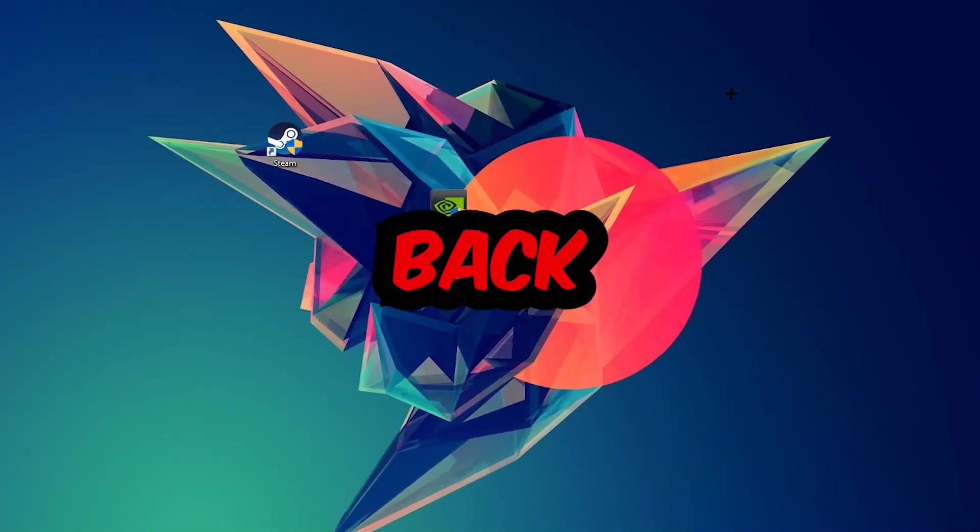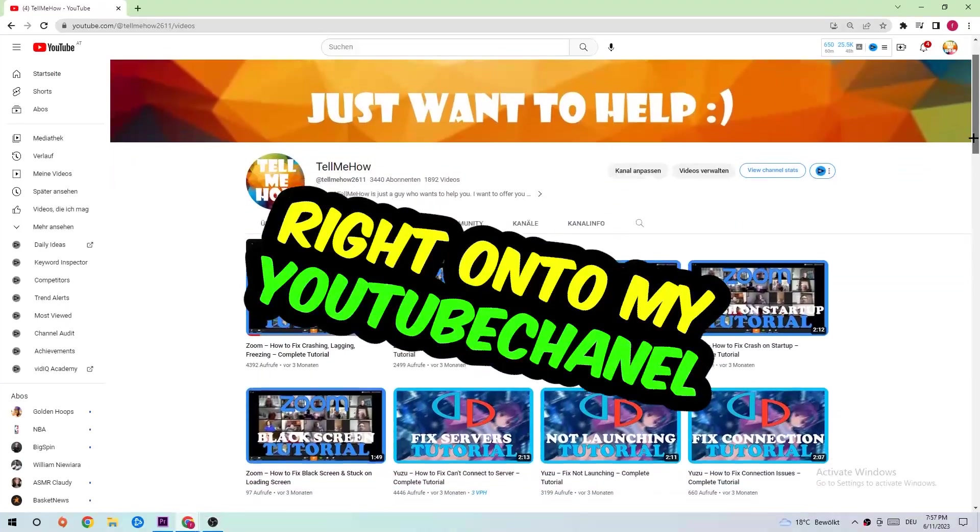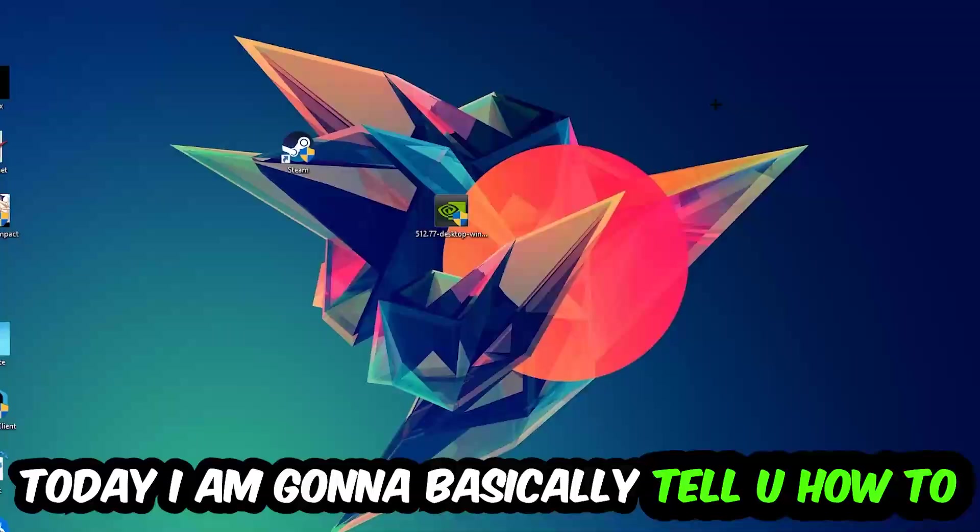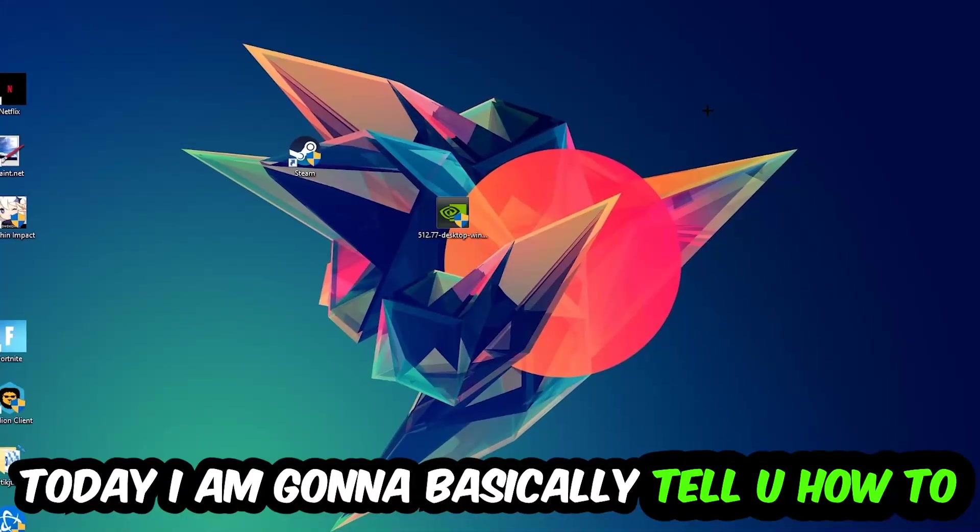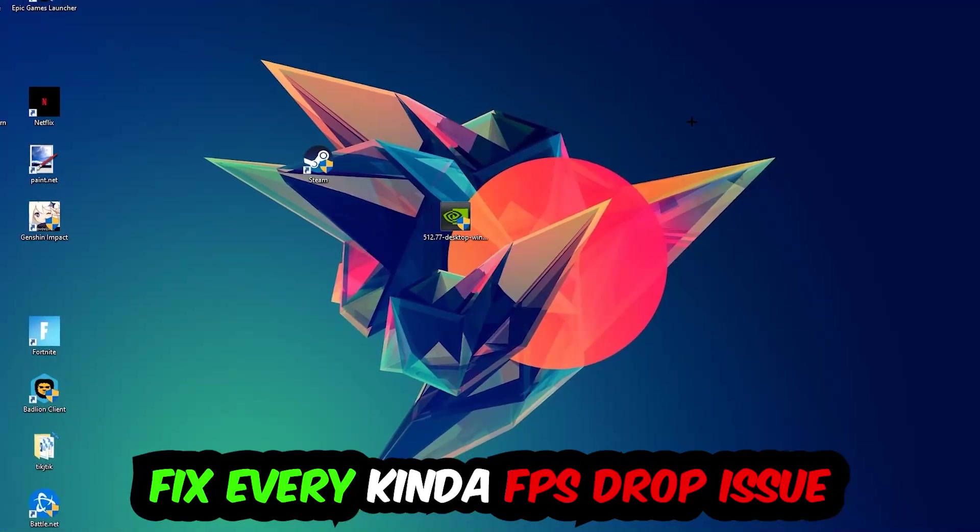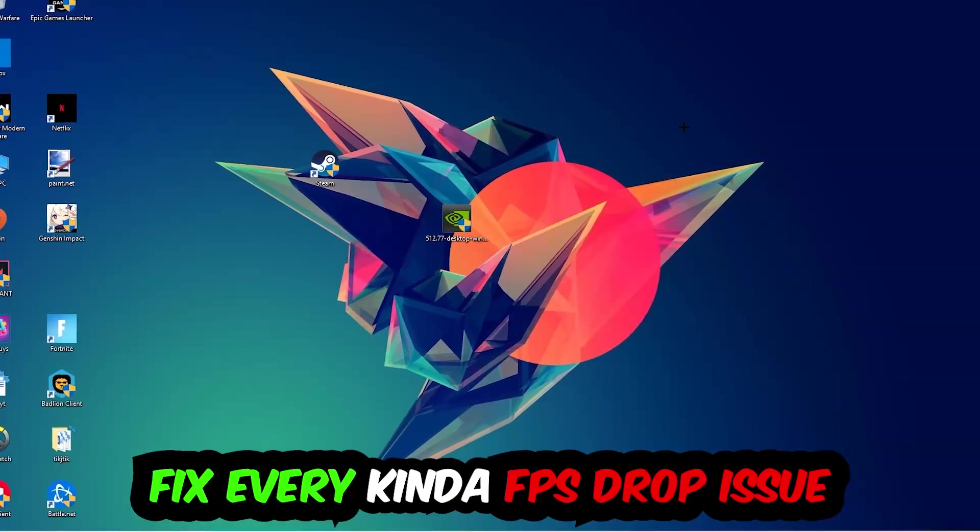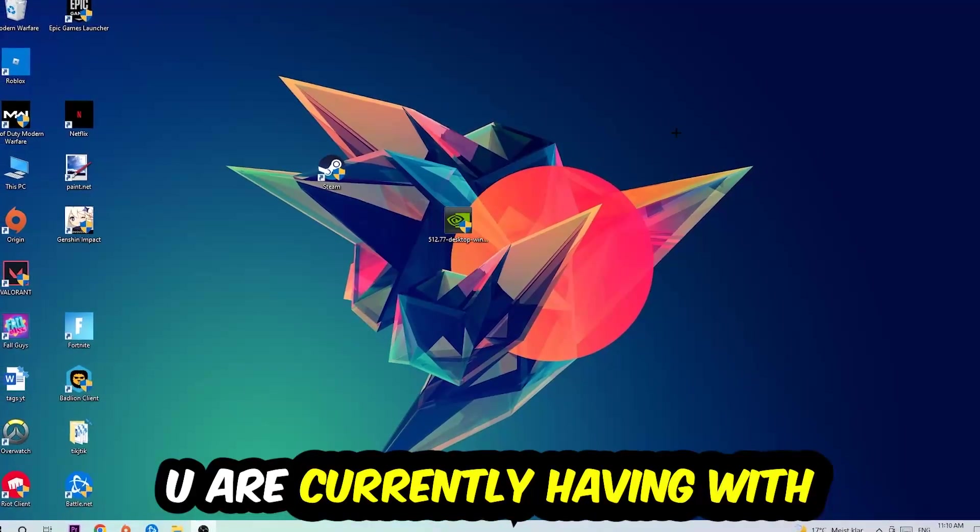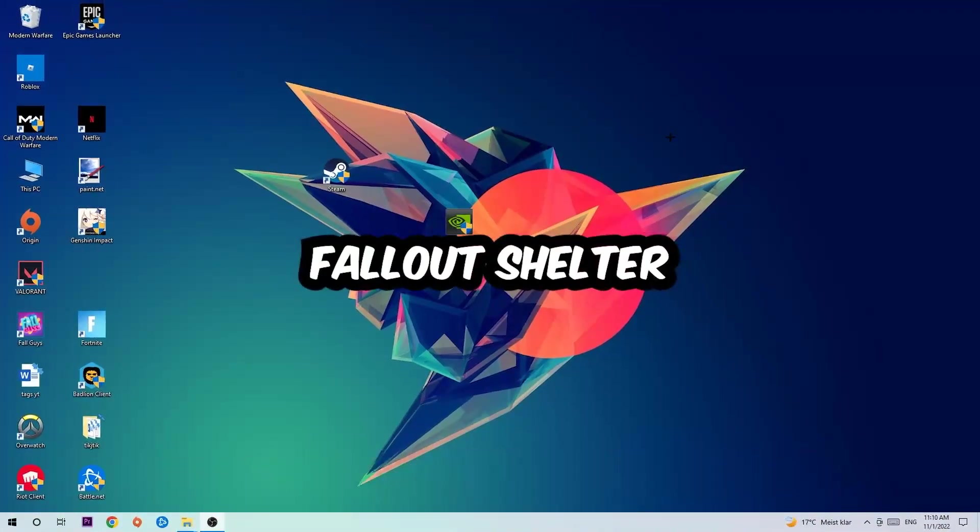What's up guys and welcome back to another video on my YouTube channel. Today I'm going to tell you how to fix every kind of FPS dropping, stuttering, or frame dropping issue you're currently having in Fallout Shelter.